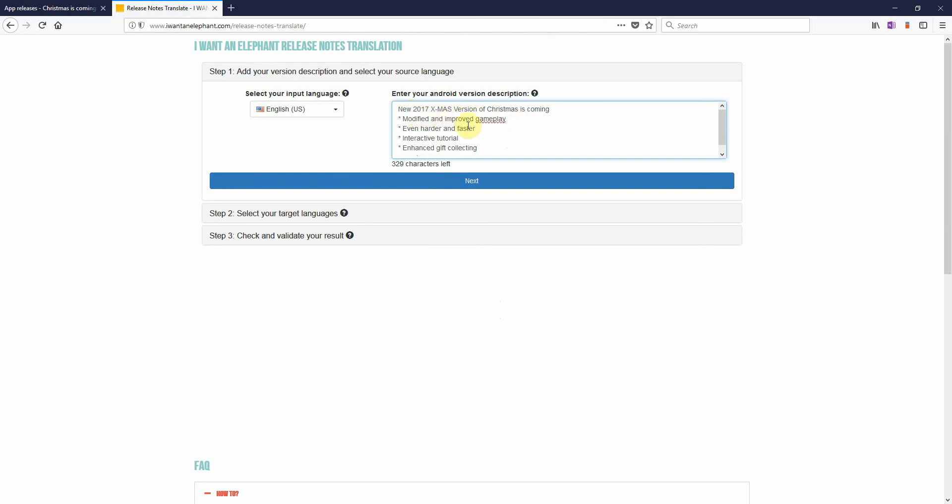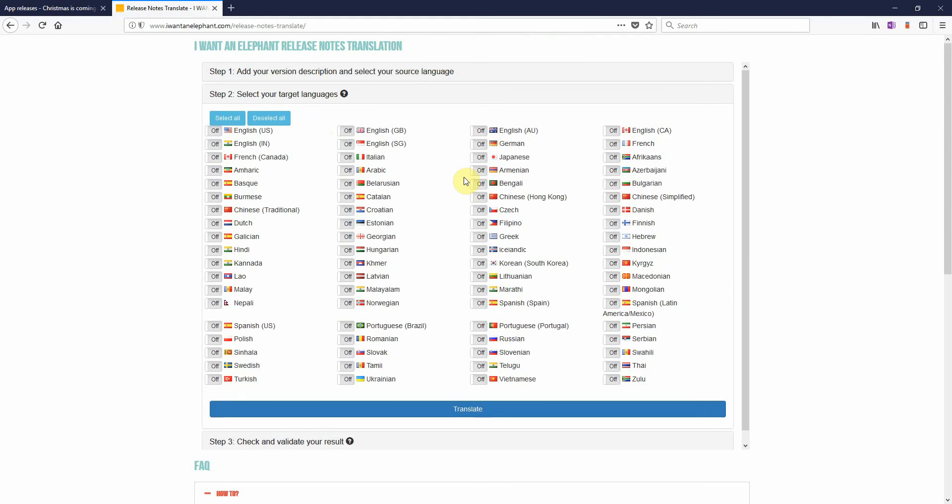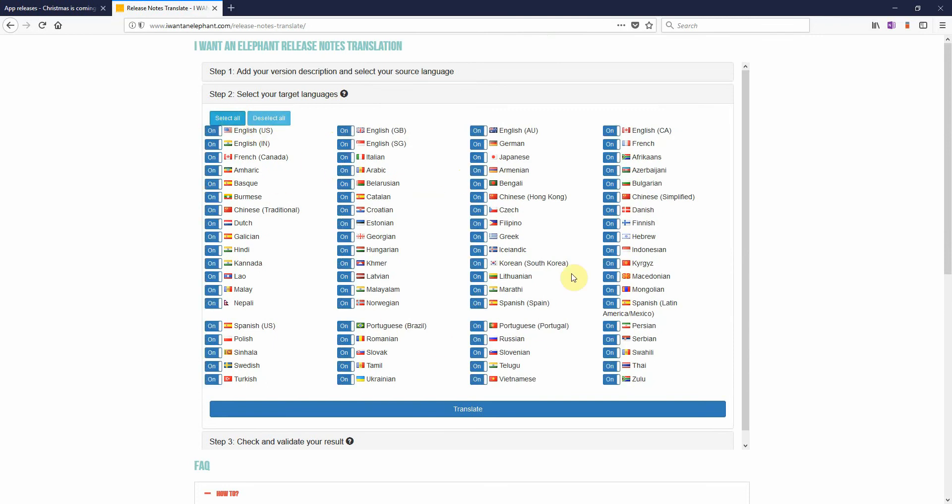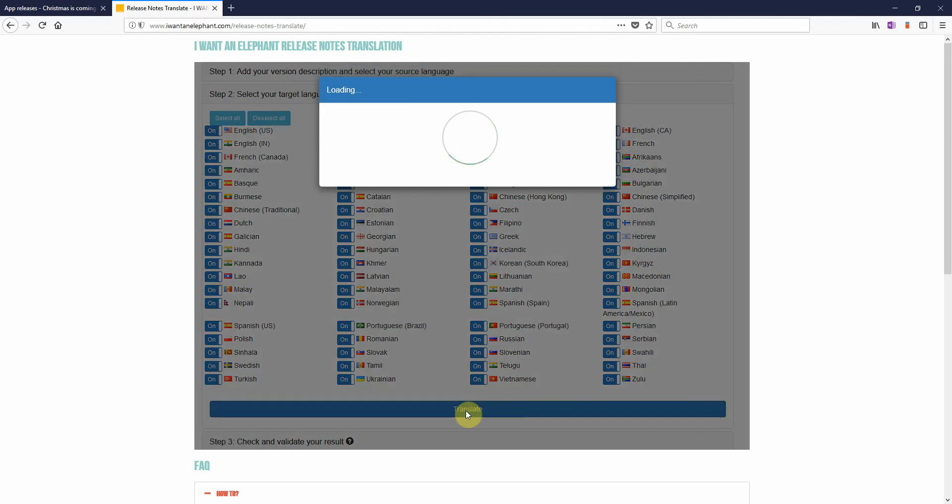What has changed? New version, better gameplay and some things more. My input language is English, that's fine, so I click next and now I can say wow a lot of languages are here and yes I need all of them. So I select all and now I click on translate. Great.